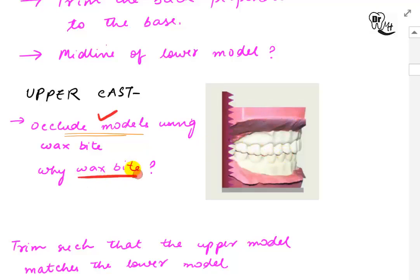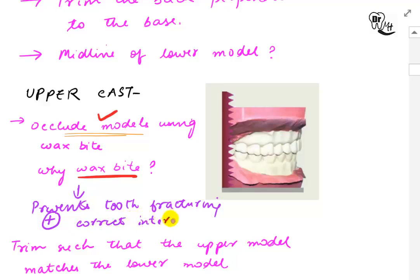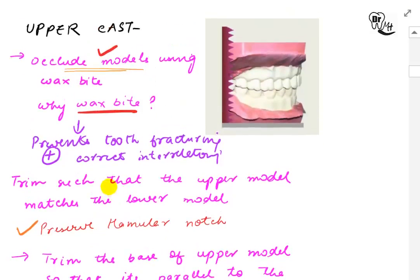The wax bite not only maintains the correct inter-occlusal relationship but also prevents tooth fracturing. After we have occluded the two models using the wax bite, we trim the upper model so that it matches the lower model.